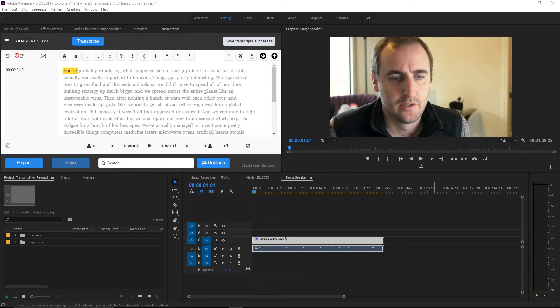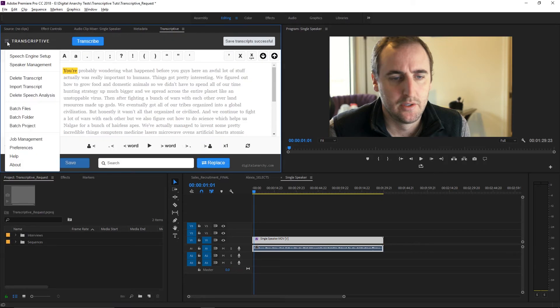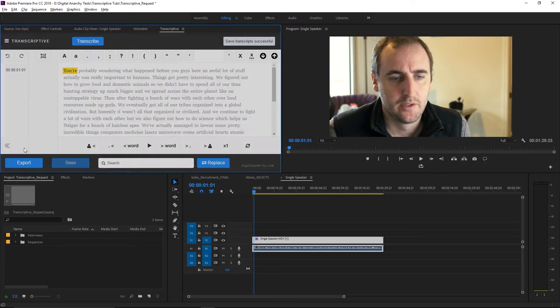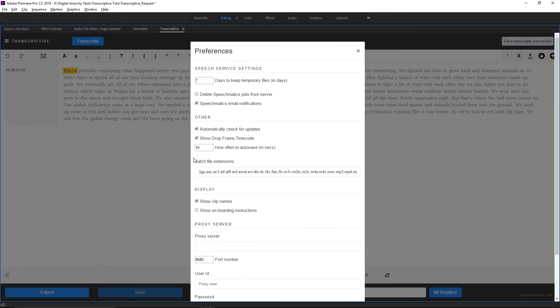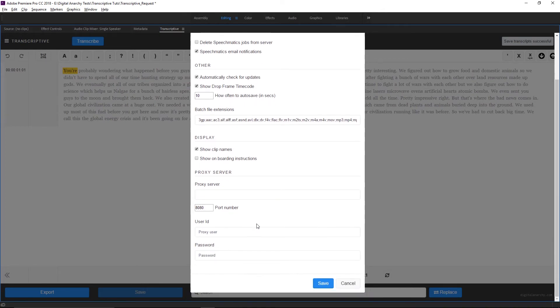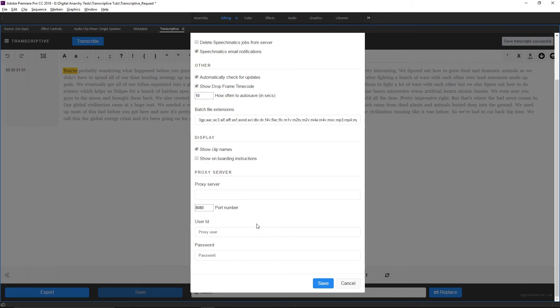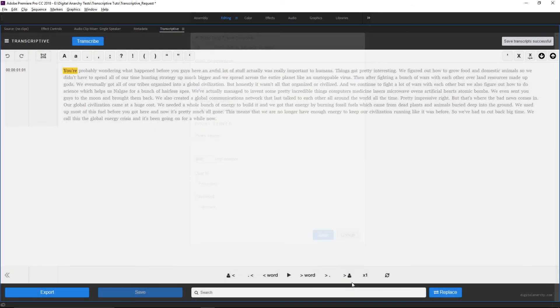And I almost forgot actually one last feature. We now support proxy servers. So for those of you on networks with tight security, which include maybe governments or large companies, we now allow your IT department to set up Transcriptive with a proxy server. If Transcriptive has trouble getting an internet connection, setting this up should help. Your IT department should know how to do it.